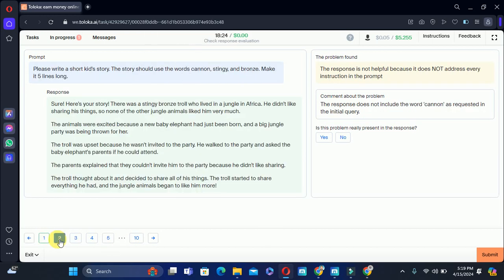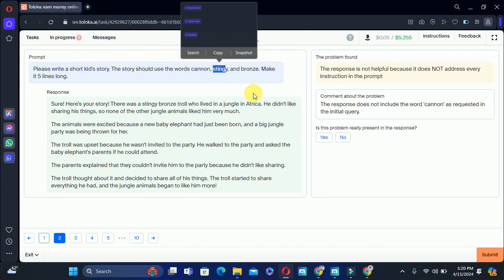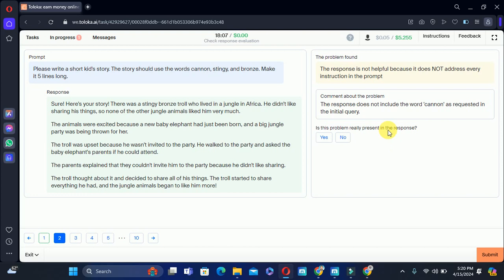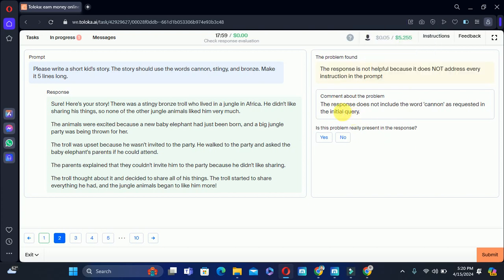Let's move to the second one. The prompt is: please write a short kid story — the story should use the words 'canaan,' 'tangy,' and 'broom.' This is the response. The problem found: the response is not helpful because it does not address every instruction. The comment says the response does not include the word 'canaan,' so the word 'canaan' is not used in the story. Since this was asked in the prompt, the problem is correct, so we will select yes.